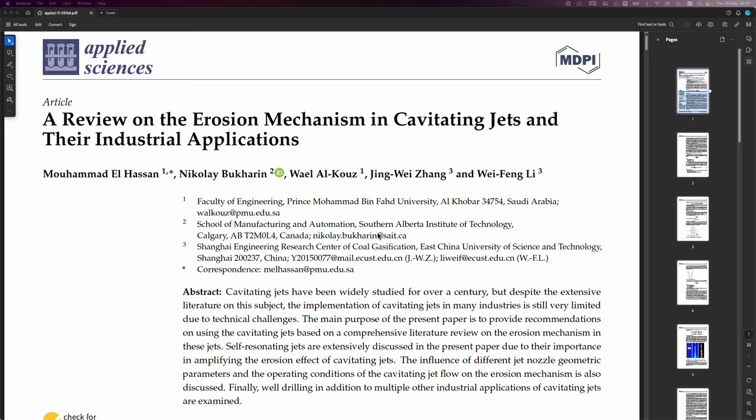Hi, my name is Bob Grinia and I'm a volunteer with the Martin Fleischmann Memorial Project. So I came across this excellent paper called A Review on the Erosion Mechanism in Cavitating Jets and their Industrial Applications.